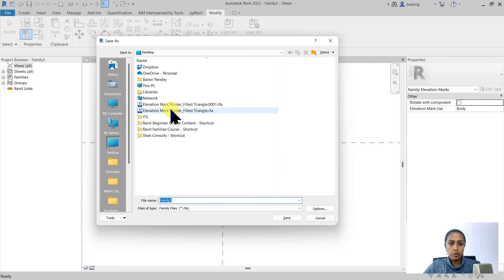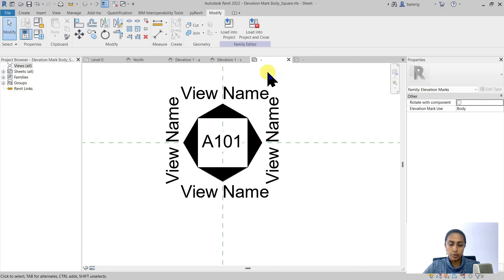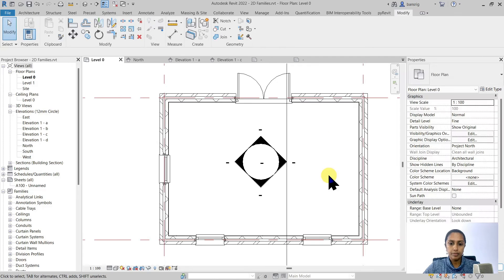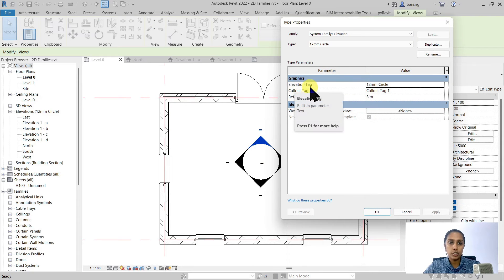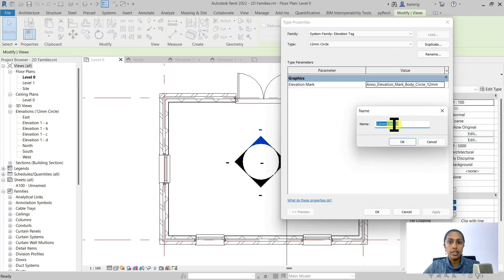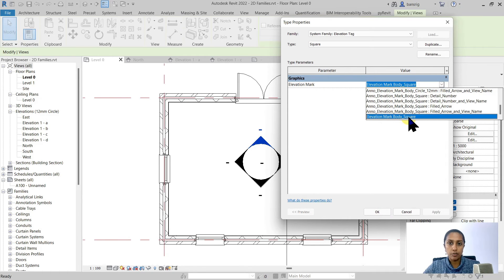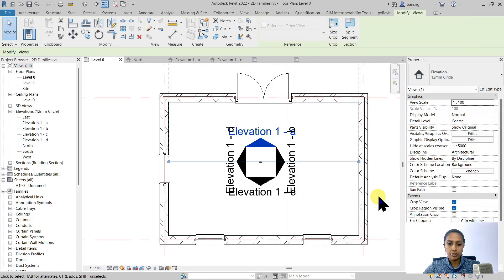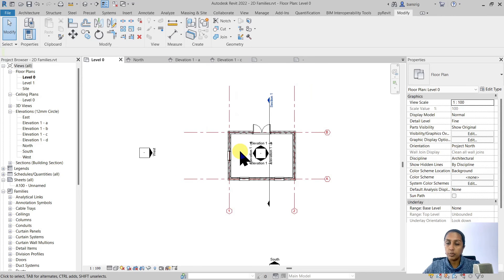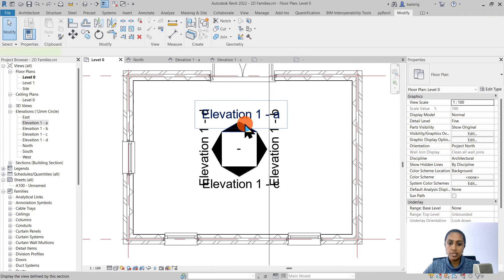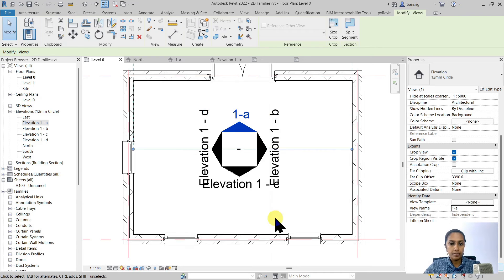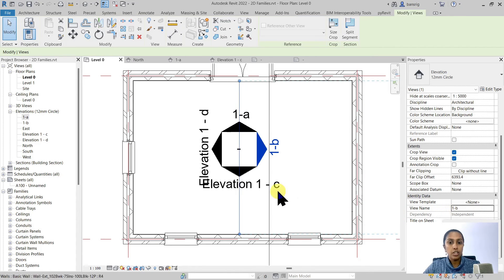Let's save the body family and call it 'elevation mark body square,' then load it into the project. Now let's apply this new family to our elevation: select the elevation, go to Edit Type, find the elevation tag, duplicate it and call it 'Square,' then select the elevation mark body square family and click OK. You can see how all elevations have changed to the new family. I'll rename elevations to 1a, 1b, 1c, and 1d, and you can see how the label text reports the view name parameter.